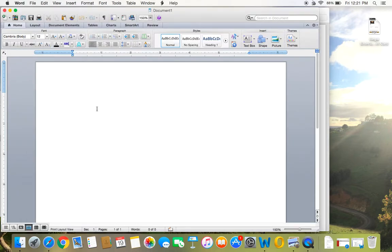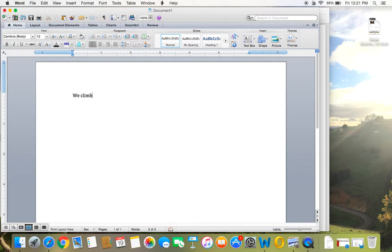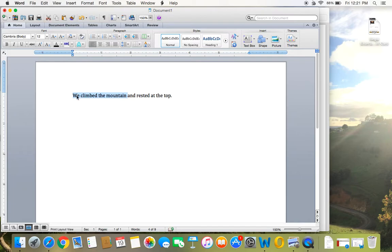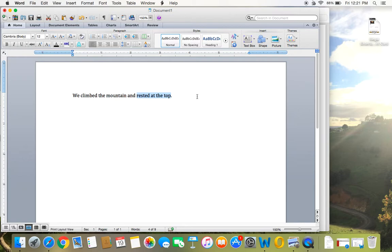So you don't use a comma every single time you use the word and or but. So in this sentence, we climbed the mountain and rested at the top. Do I need a comma here? We climbed the mountain and rested at the top. You don't, because it's not linking independent clauses. So this right here, we climb the mountain, that could stand alone, that's an independent clause. What about rested at the top? Can that stand alone? No, it cannot. What you actually have here is a compound predicate. We climbed and rested. So you do not use a comma.